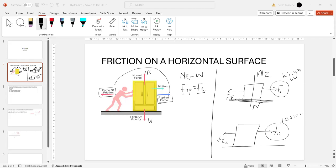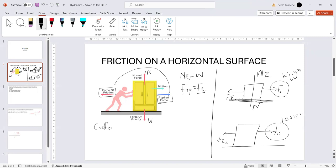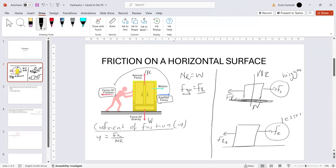We now come to the coefficient of friction. The coefficient of friction is a ratio, symbolised as μ. It is defined as the ratio of your frictional force over the normal reaction: μ = Fr / NR.